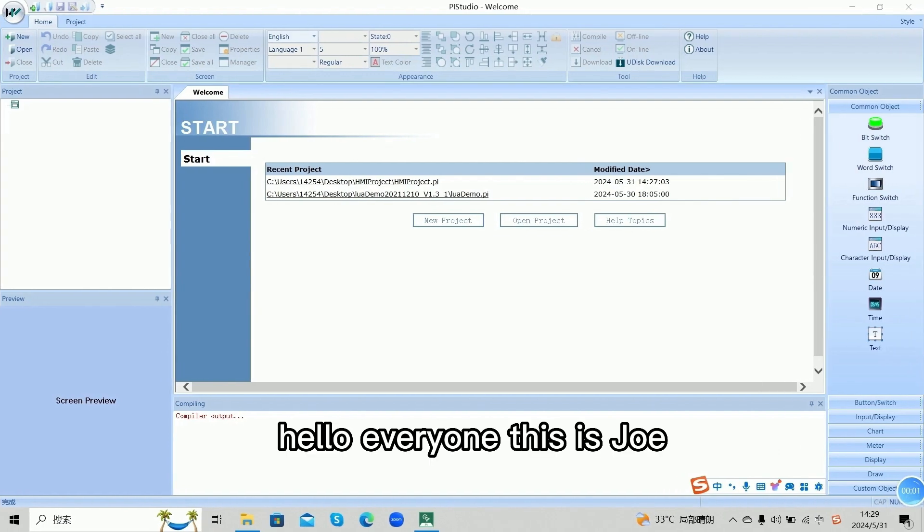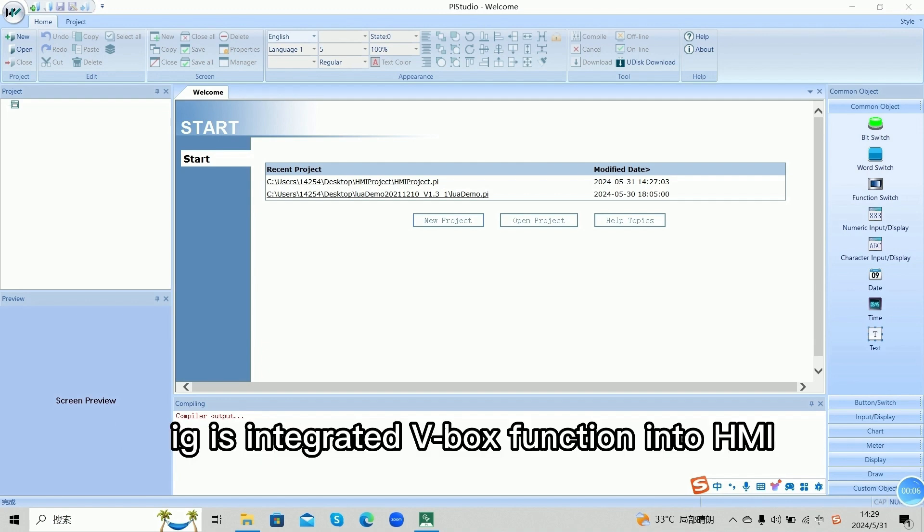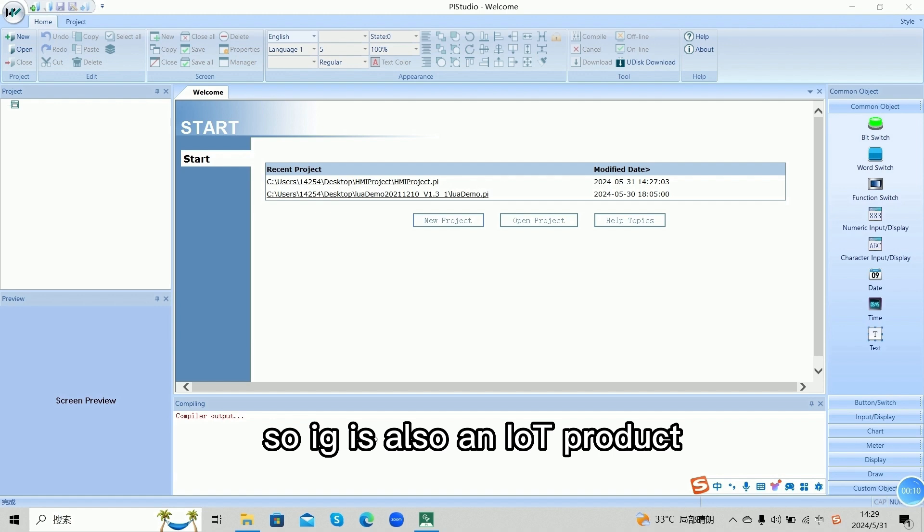Hello everyone, this is Joe. Today I will talk about Winnet Collide for IG HMI. IG has integrated VBOX function into HMI, so IG is also an IoT product.